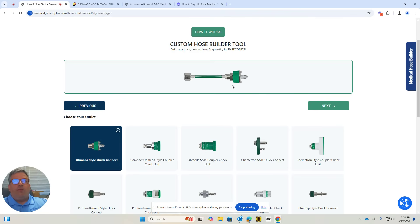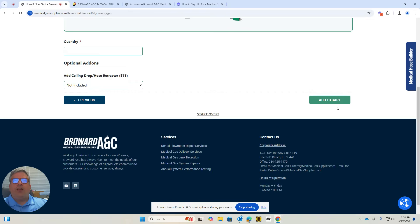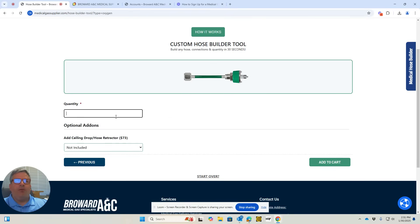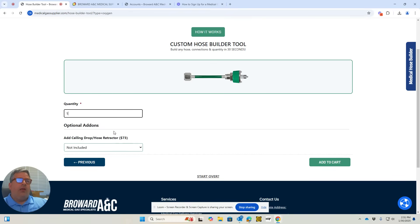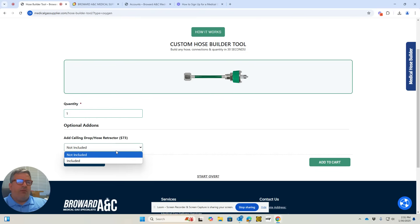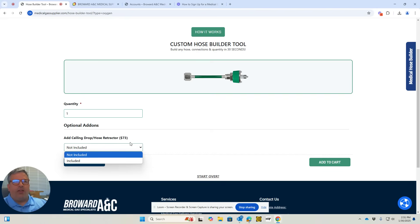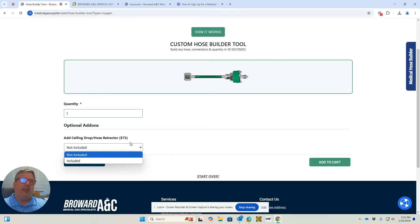you hit next again and put your quantity. Here is an option for most surgery centers. If you're ordering a long hose, you'll want to add a ceiling drop hose retractor. It screws into your latch plate assembly of your outlet that's in your ceiling.